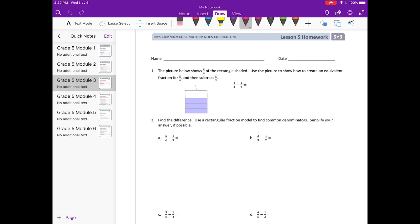We need to start by finding a common denominator for 3 and 4, and to do that I'm going to list the multiples of 3 and 4: 3, 6, 9, 12, 15 and 4, 8, 12, 16. So our least common multiple and our common denominator is 12. We need to change 3 fourths into 12ths. In order to make 4ths into 12ths, we need to multiply by 3, so I'm going to split this vertically into thirds.